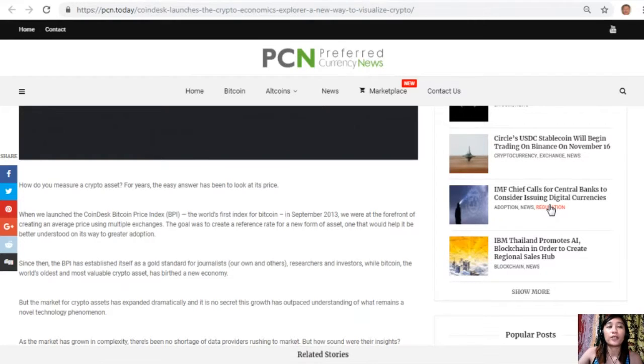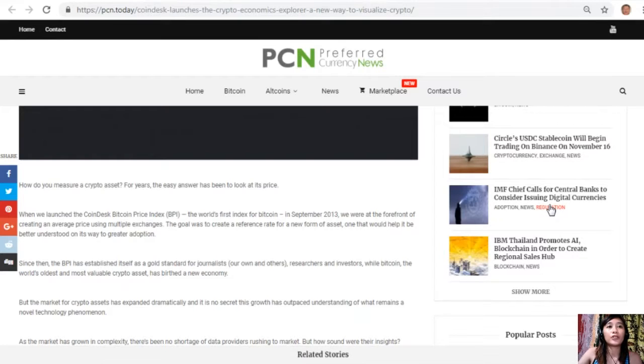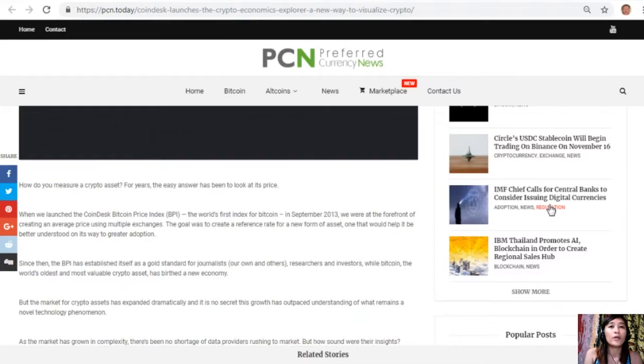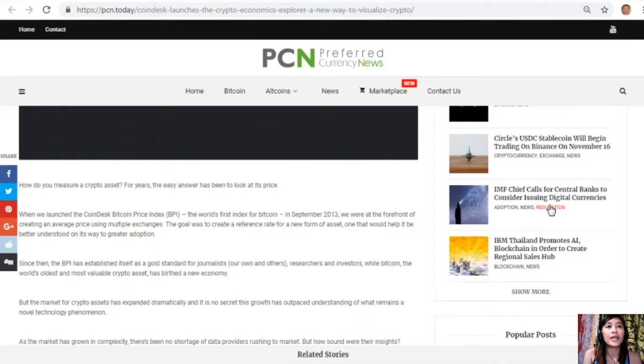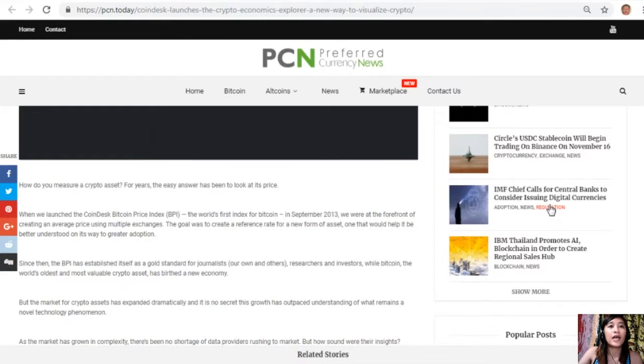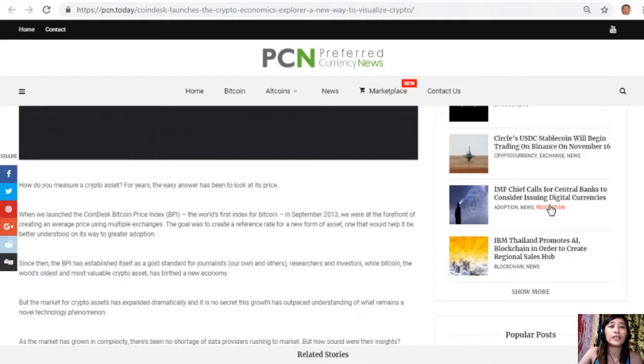Since then the BPI has established itself as a gold standard for journalists, our own and others, researchers and investors. While Bitcoin, the world's oldest and most valuable crypto asset, has birthed a new economy, the market for crypto assets has expanded dramatically and it is no secret this growth has outpaced understanding of what remains a novel technology phenomenon.